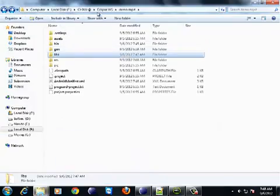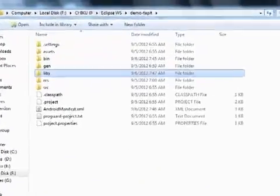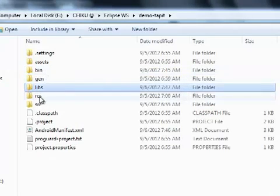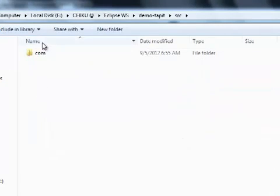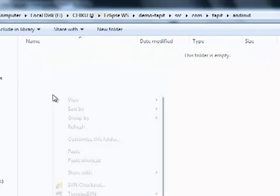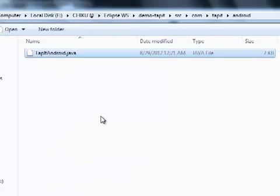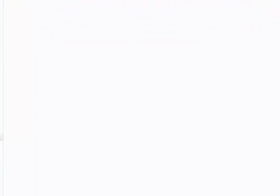Here is the project, demo tapit. Go to the src folder, tapit android. In this directory, copy your source code, javasource.